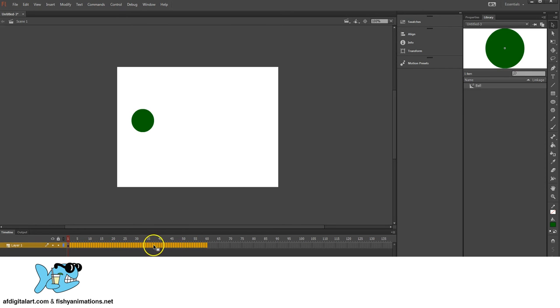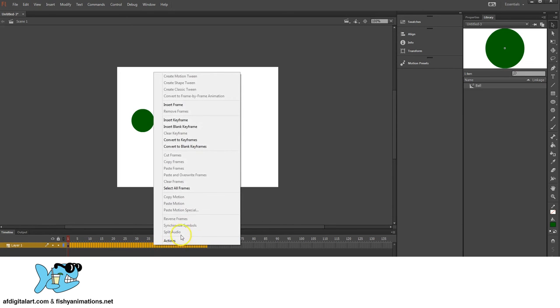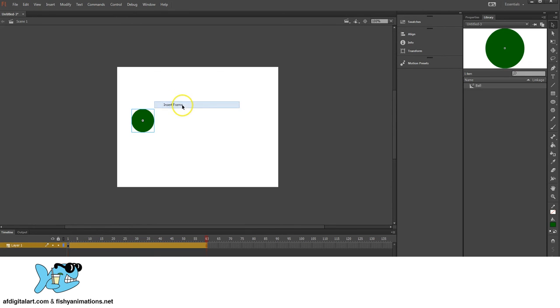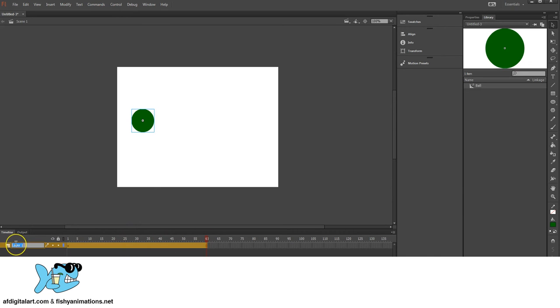Select my frames, I will right click, and go to Insert Frames. Perfect. I'm going to rename the layer to Ball Animation.